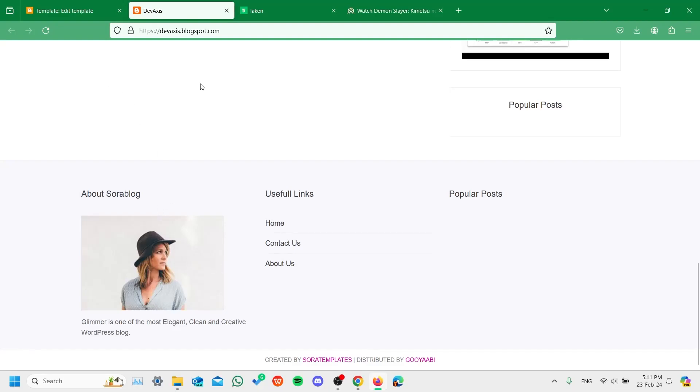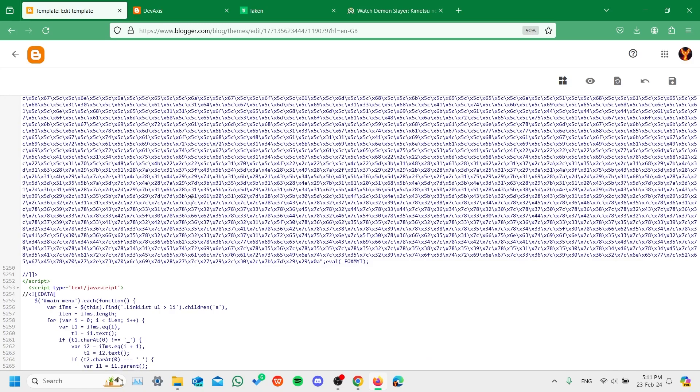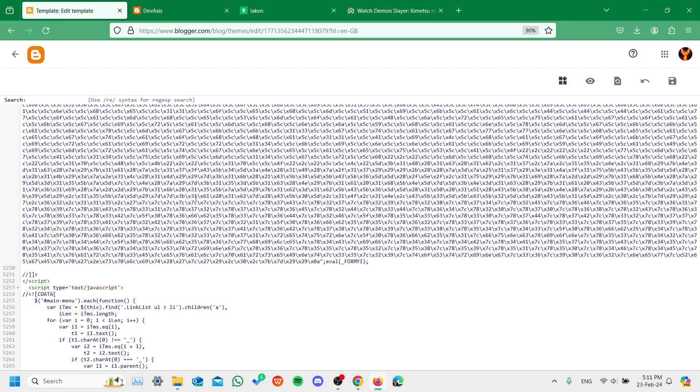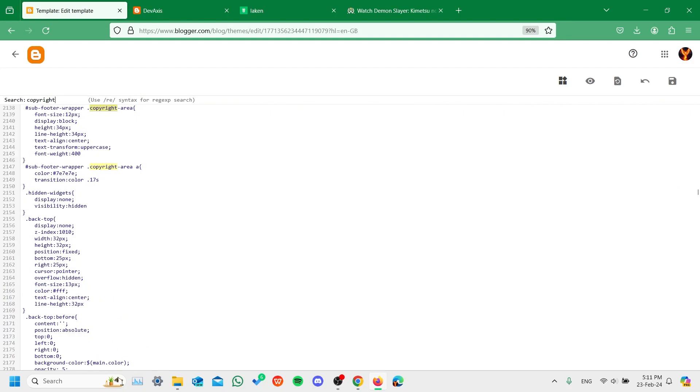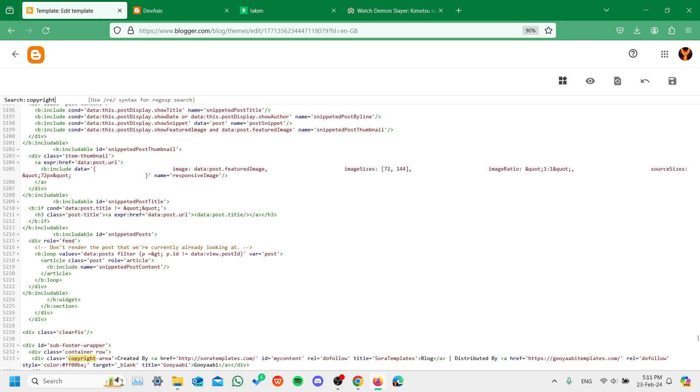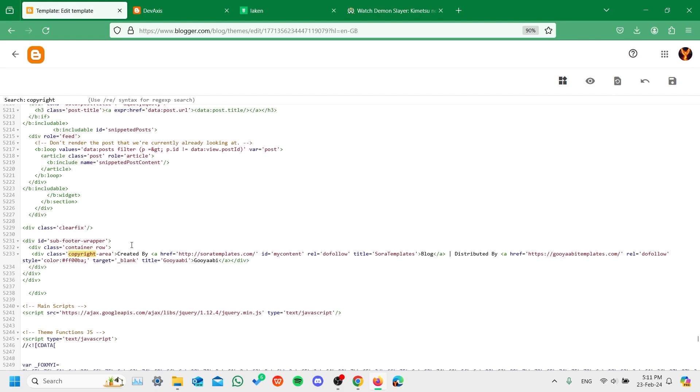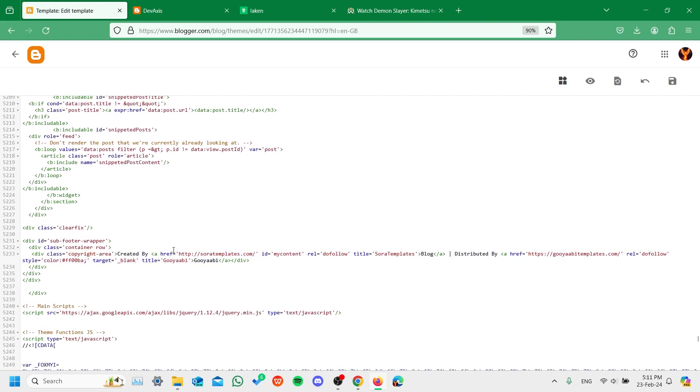Okay, so whenever you come over to your Blogspot website and the templates you got from websites like free website templates, and you want to remove the footer credits. If you press Ctrl+F and search for copyright, you'll find the copyright section.